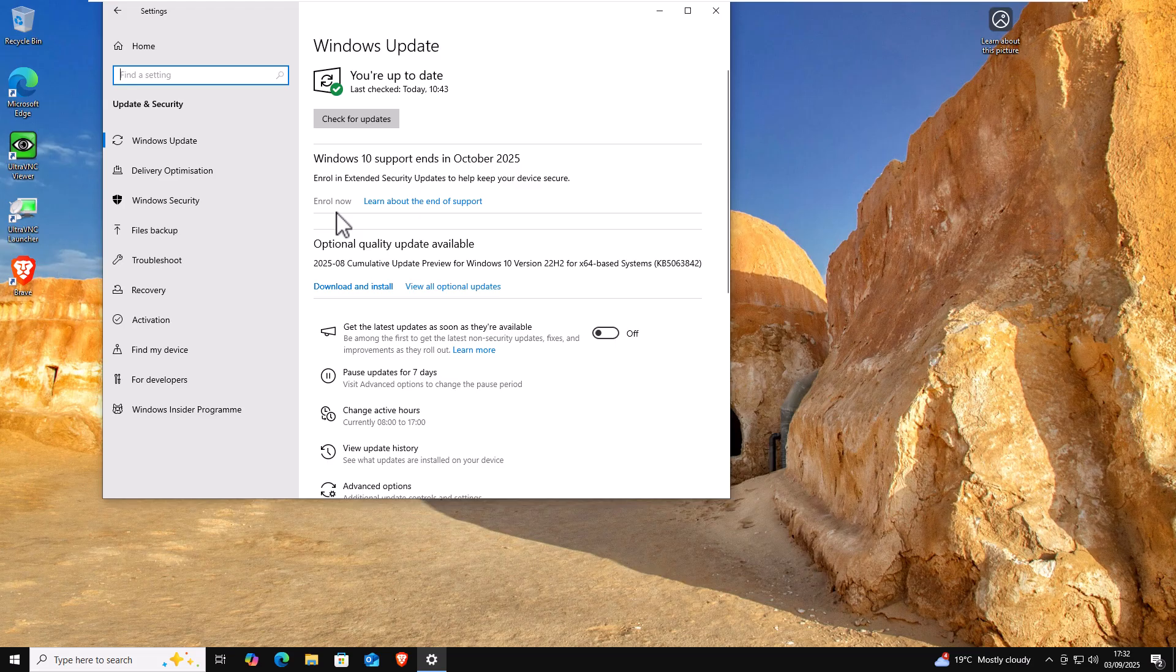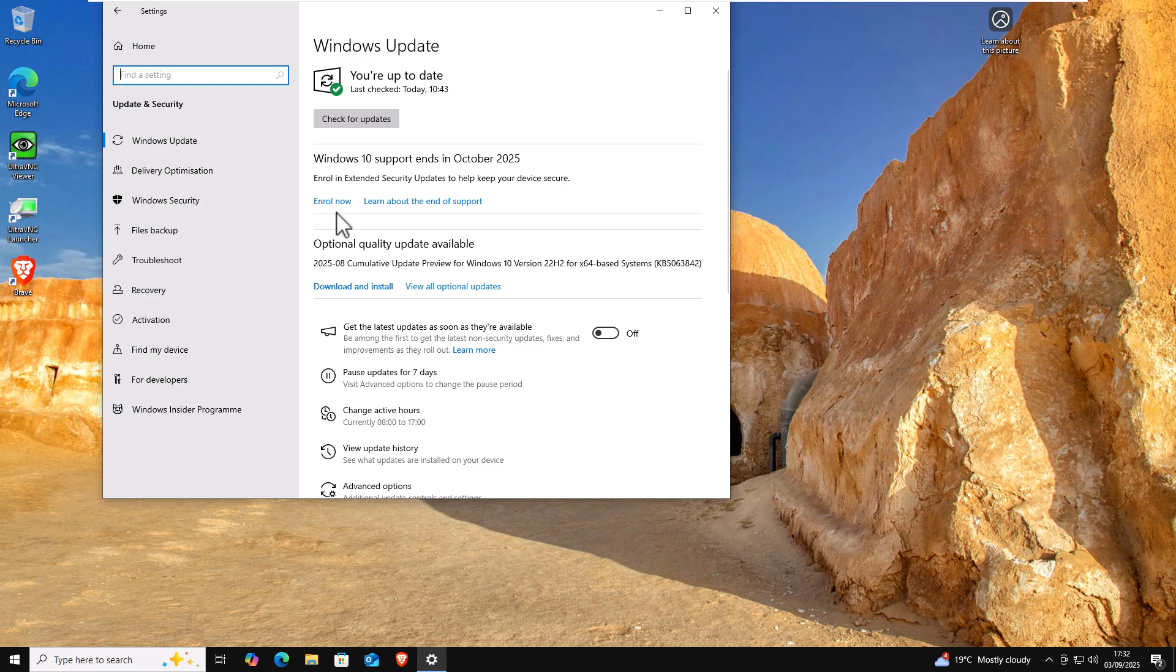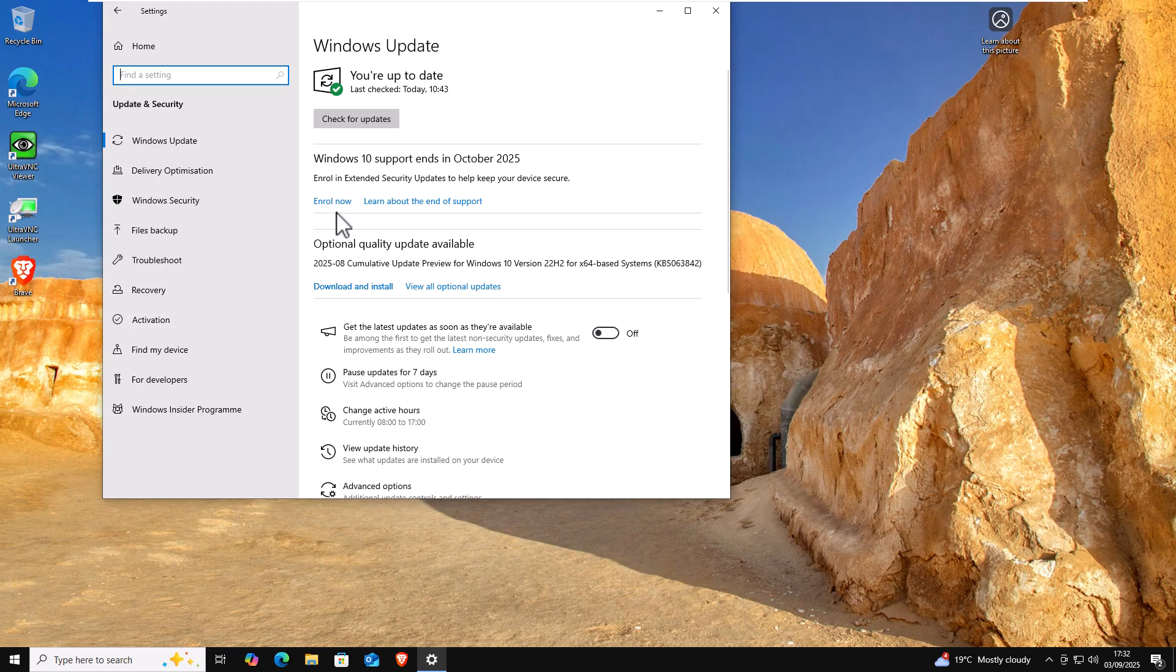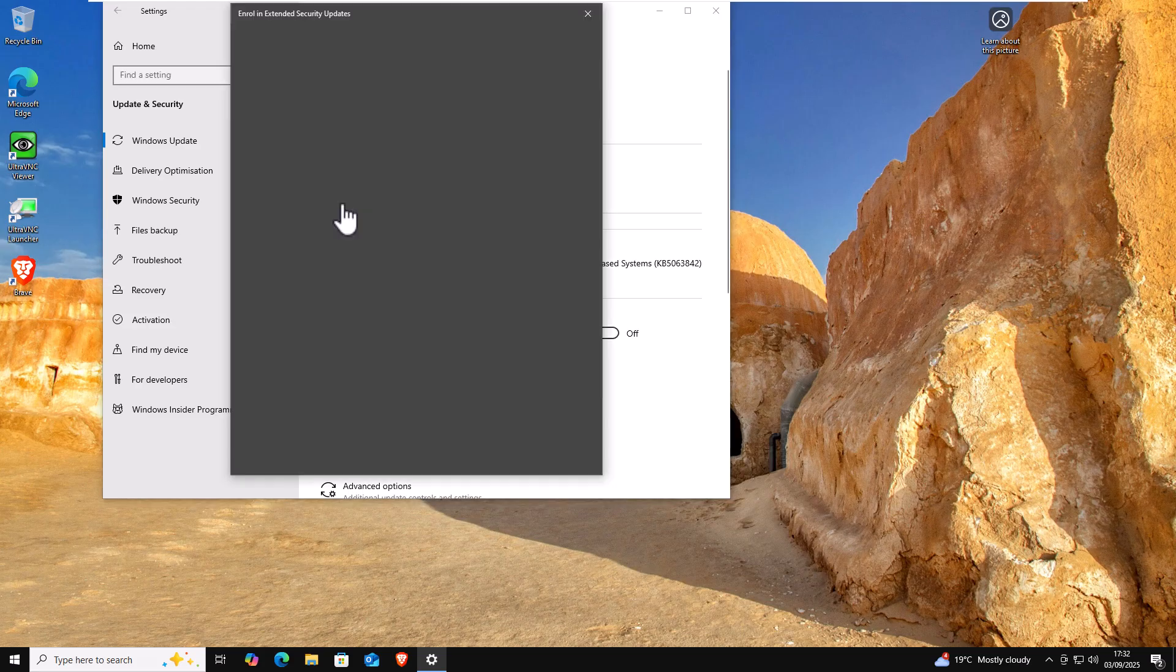Now if you haven't got this, then I have done a video. There should be a link to it in the description down below or there's a link on the screen right now. Go and see that video first, then come back to this one. So I'm going to click on enroll now. I've got my local account.